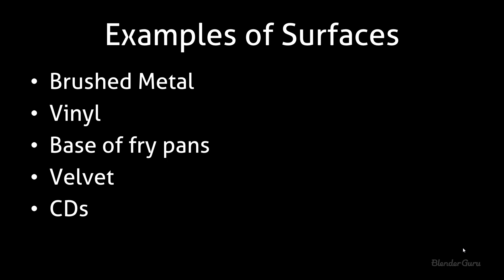There's brushed metal, vinyl, that one's pretty common, base of a fry pan, velvet technically, but then there's a velvet shader as well. So be cautious about using it on fabric. I haven't really found much use for it myself. And then you've got CDs and all sorts of stuff like that. So it does have a lot of uses, but basically only use it when the surface that you're trying to create has a grain.